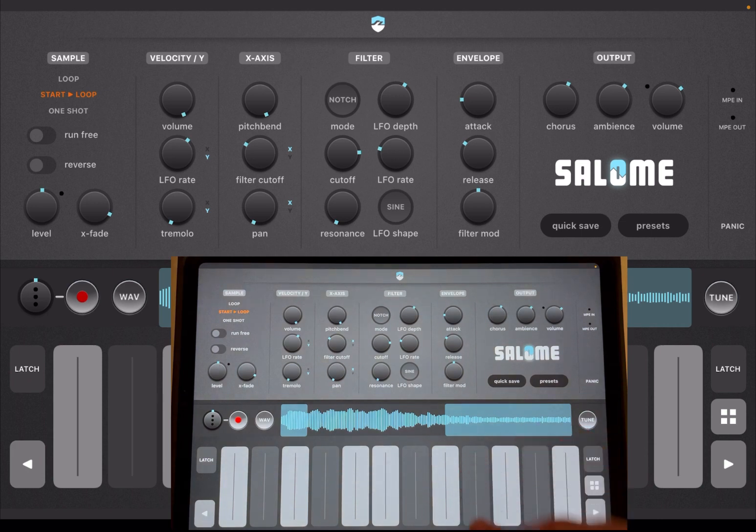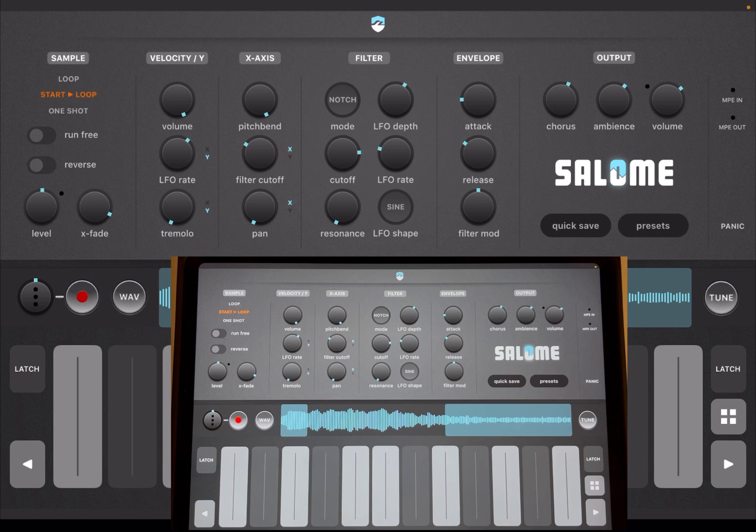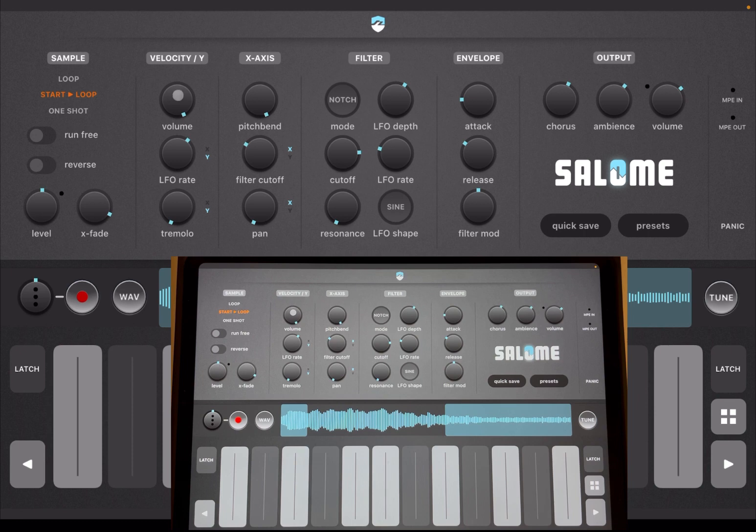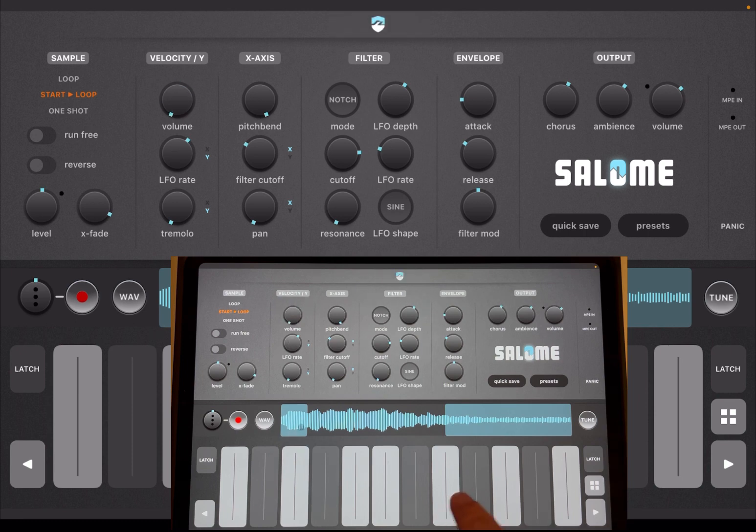As you can see, as I'm moving up and down with my finger on the iPad, I'm changing the velocity. You have velocity setting up here on the screen. If I turn this down and play, you will not hear a change.